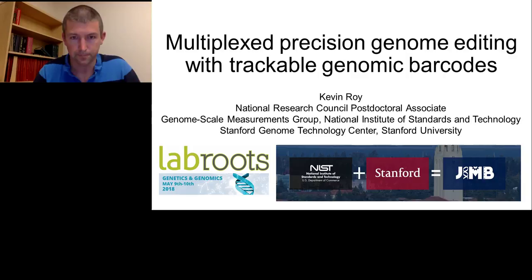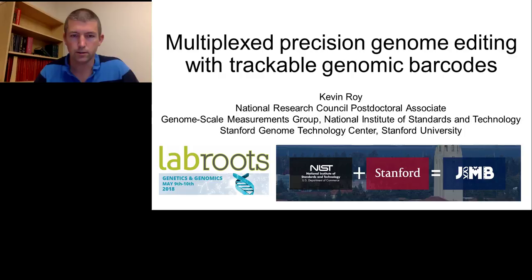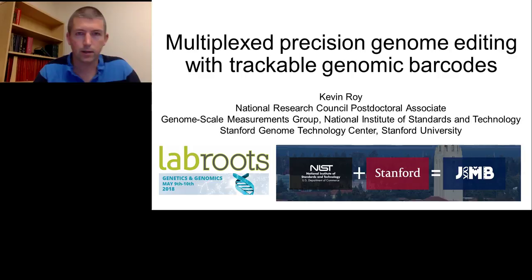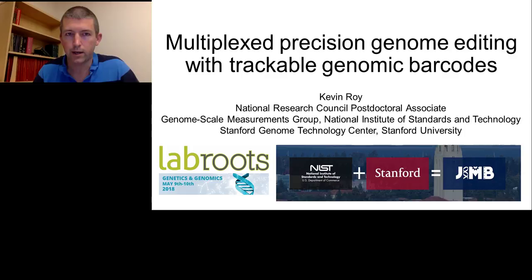My name is Kevin Roy and I'm a National Research Council Postdoctoral Associate with the Genome Scale Measurements Group at the National Institute of Standards and Technology, also known as NIST, as well as jointly with the Stanford Genome Technology Center at the Stanford University School of Medicine. Today it's my pleasure to present our work on adapting CRISPR Cas9 gene editing to a large-scale precision editing platform with an added feature of incorporating trackable genomic barcodes as part of the editing process.